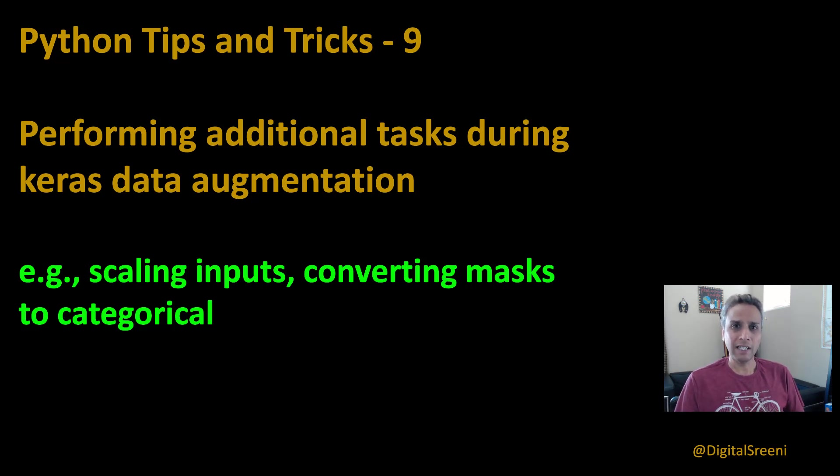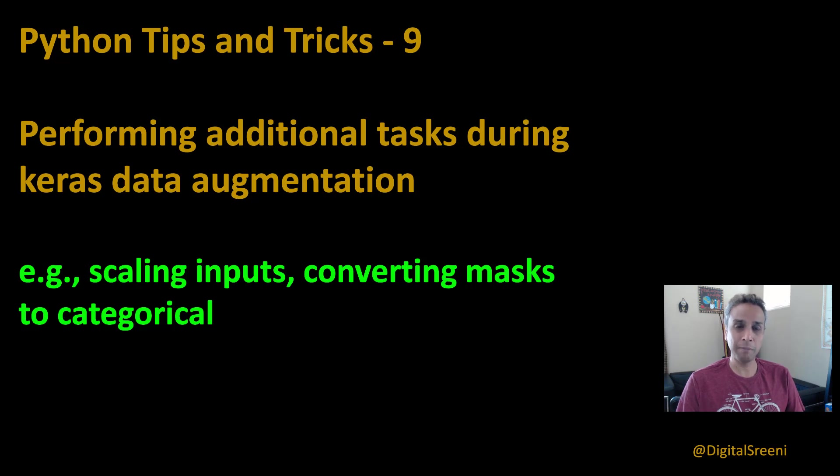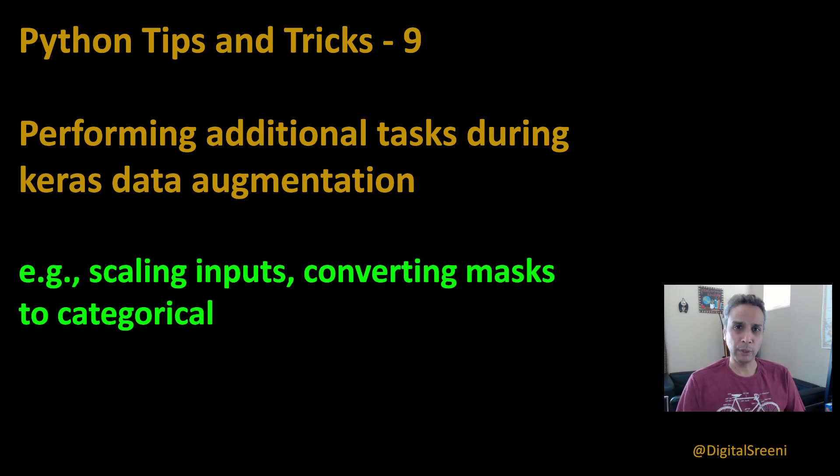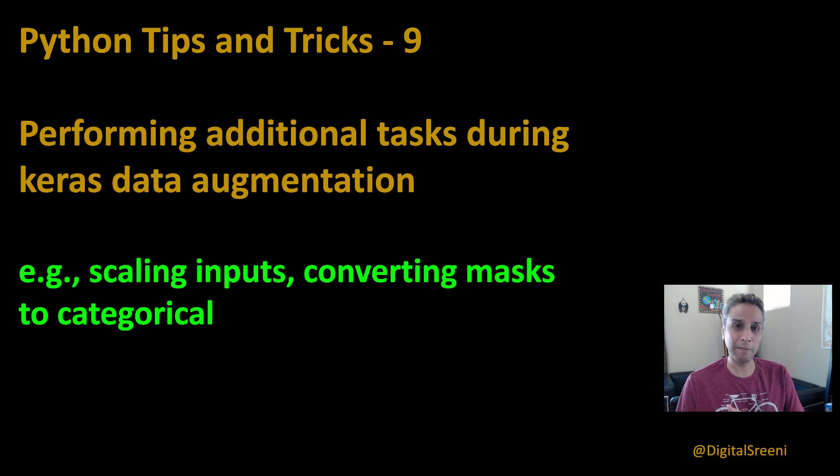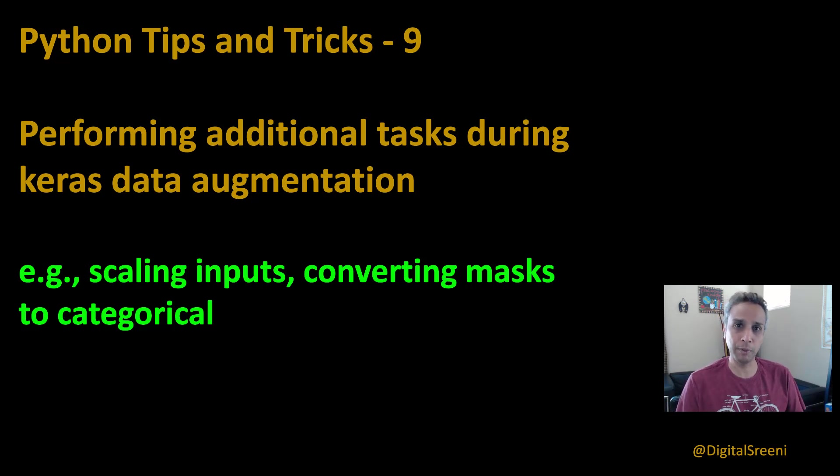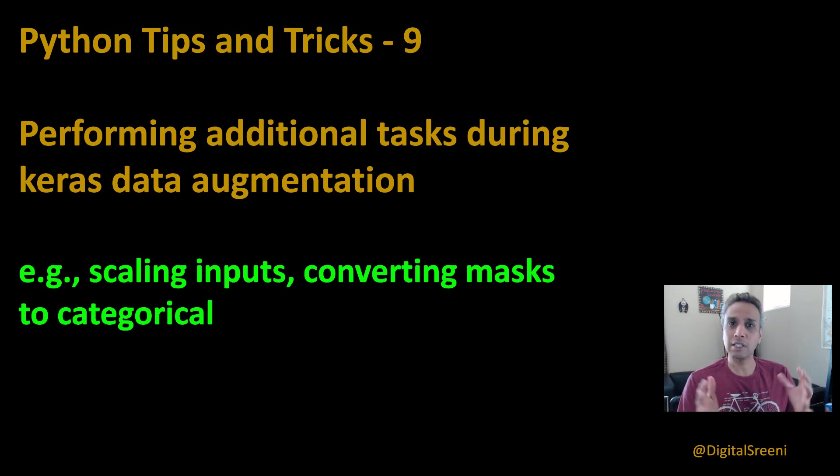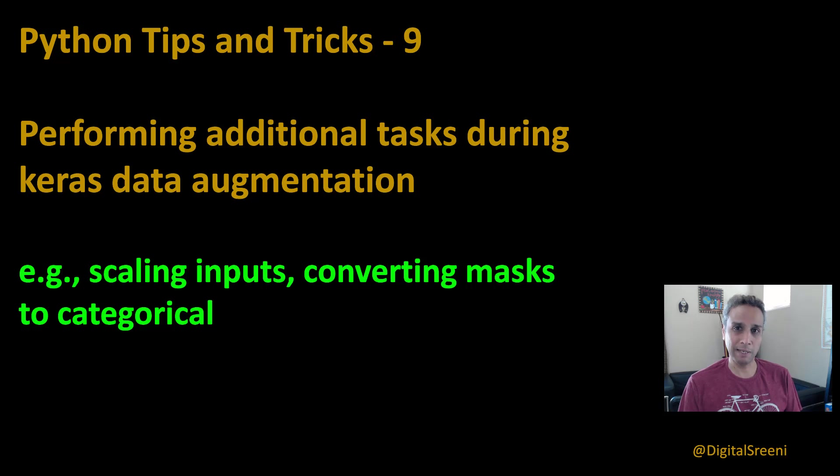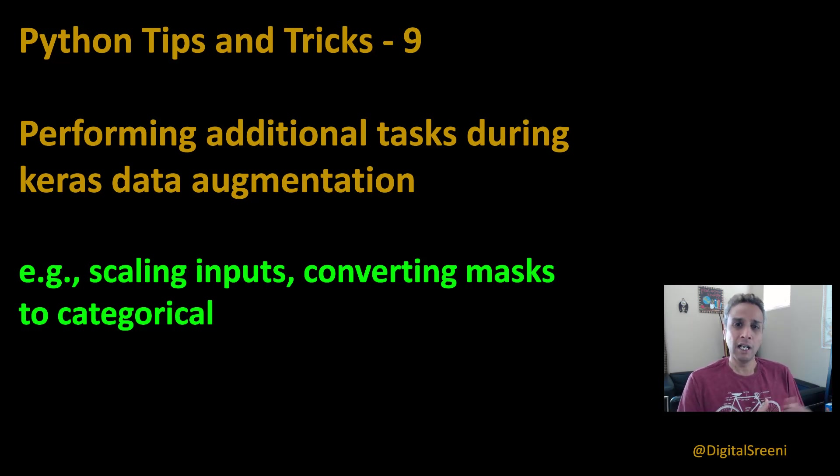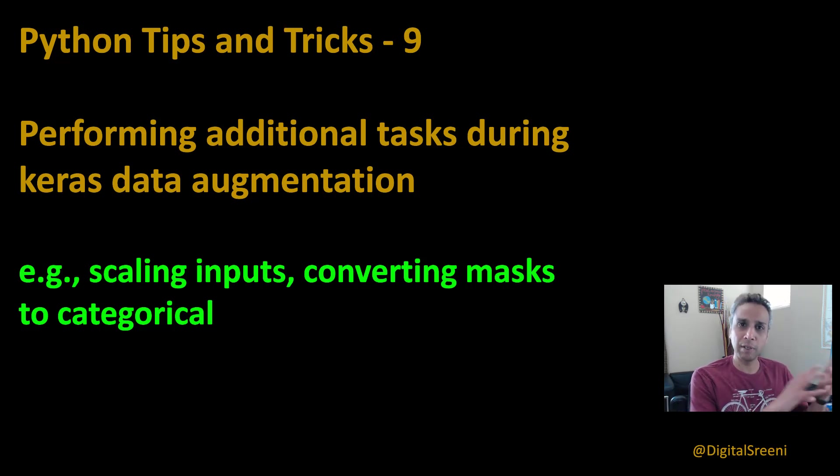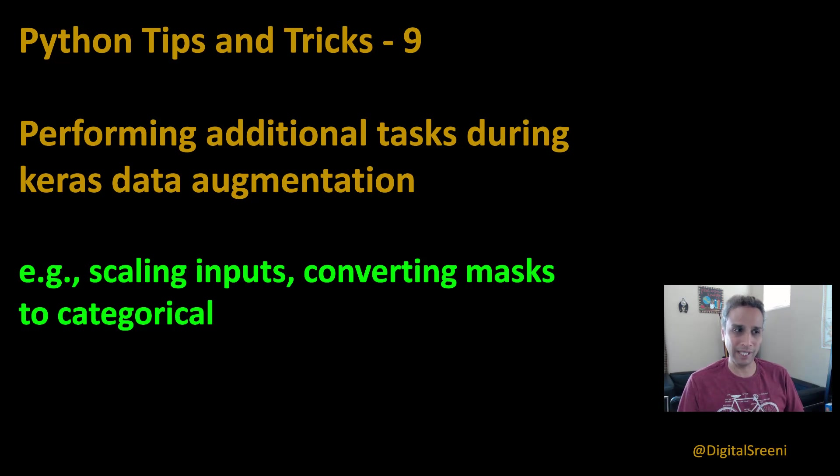Now while doing that, there are certain operations you may want to do to these images. For example, zooming in, rotating, scaling, all of those typical augmentation stuff. But what if you would like to do additional stuff? For example, what if you would like to scale your inputs, not just divide by 255 like we do for image data, but scale using something like min-max scaler. Or what if you would like to pre-process the data exactly the same way you have pre-processed a pre-trained network? You want to apply the same pre-processing. You have the function. How do you do that?